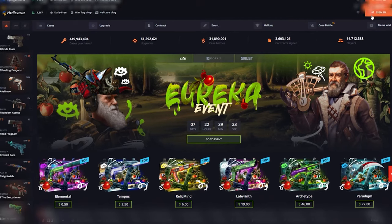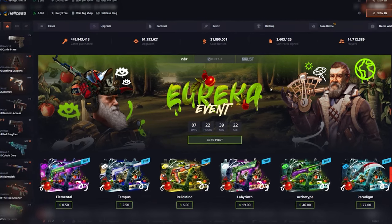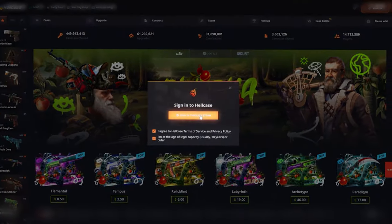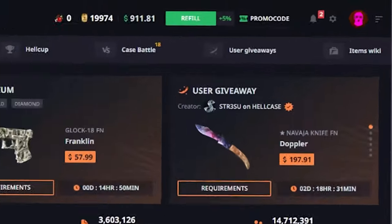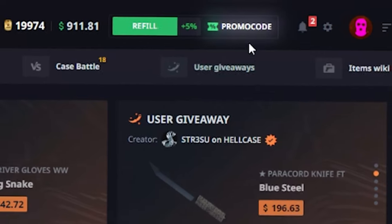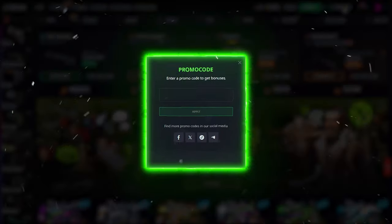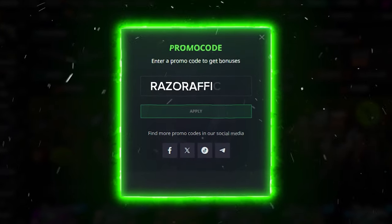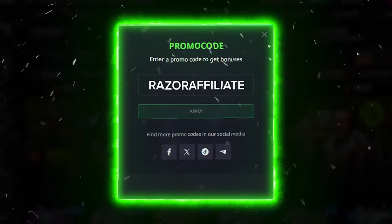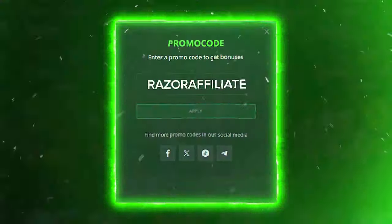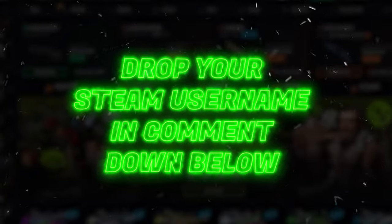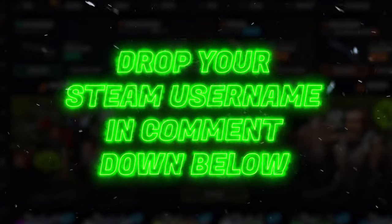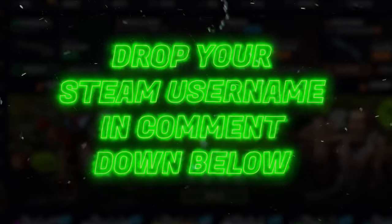Navigate to the Hellcase website. Log in using your Steam account and locate the promo code button in the top right corner. Input the code RAZORAFFILIATE and hit apply. Also drop your Steam username in the comments down below for free skins and money.